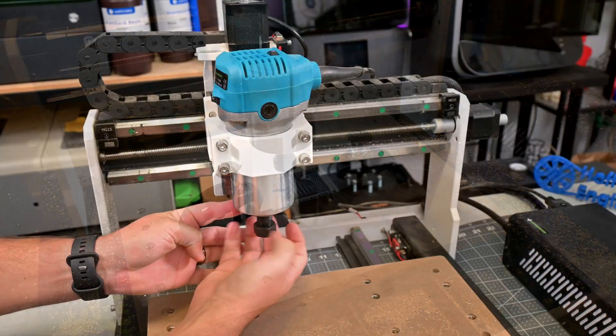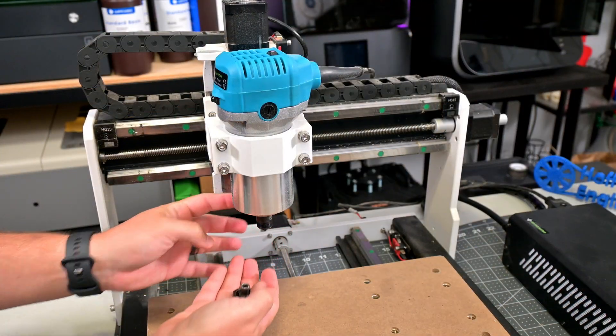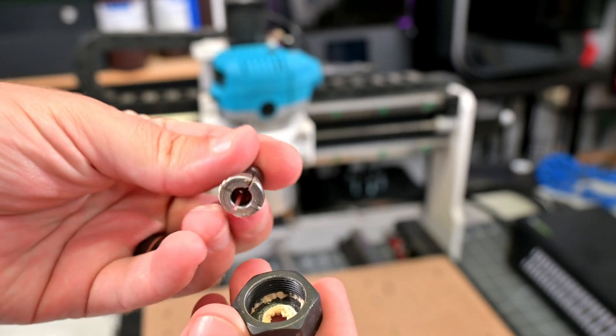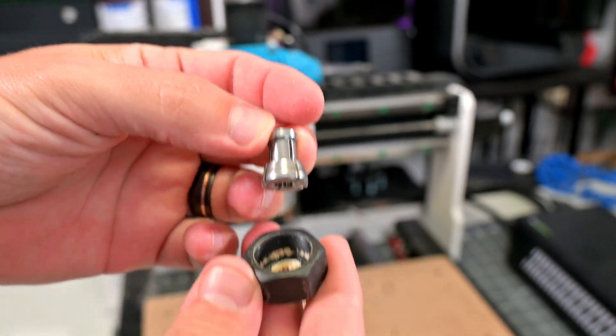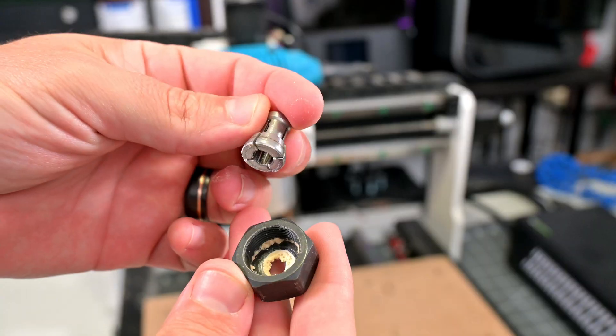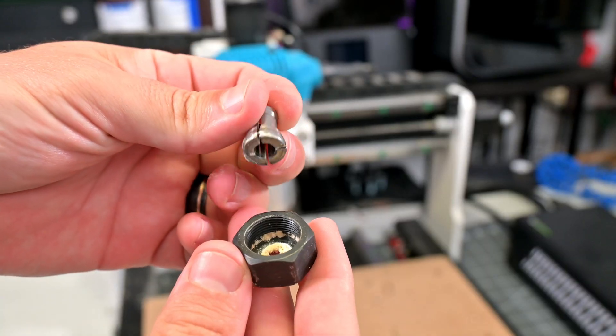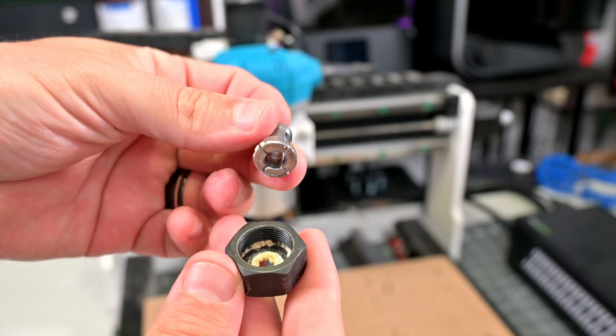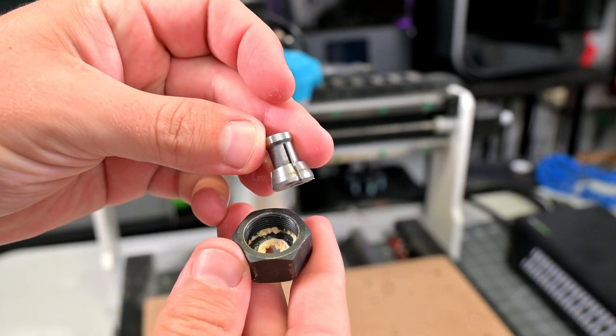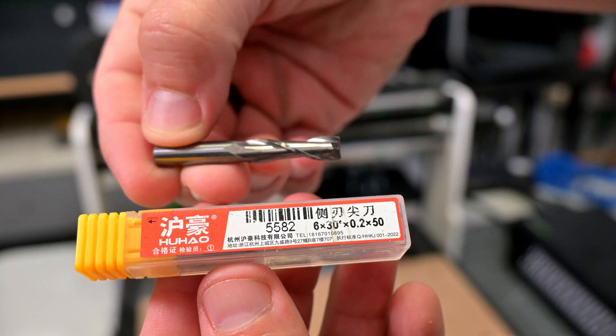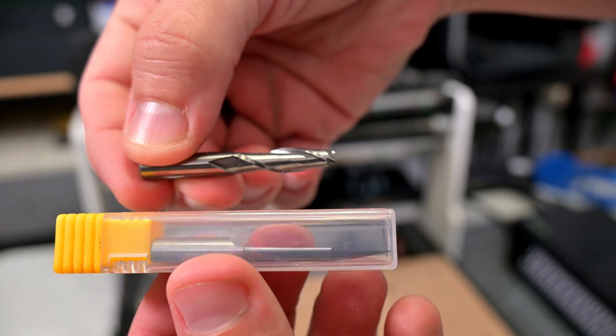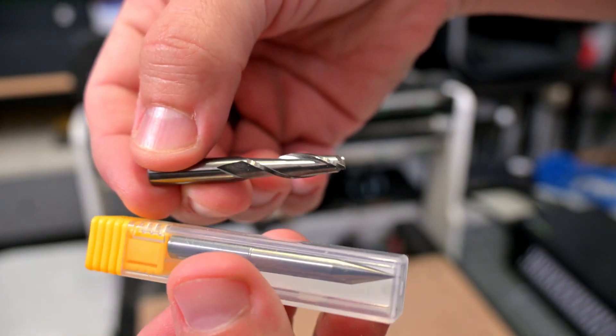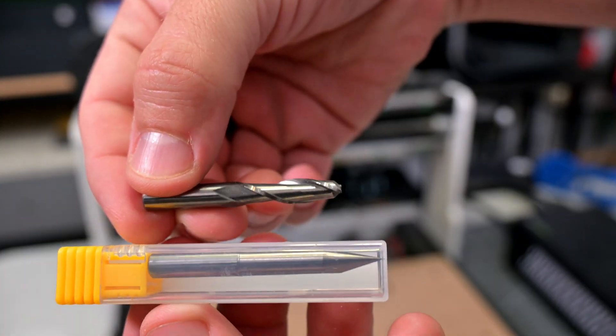The router has an RPM range of 6000 to 30000 RPM. The i3030 comes with an ER11 collet, supporting quarter-inch or 6mm diameter end mills. You can purchase additional collets to support smaller diameter tools. Axis Create includes a quarter-inch 2-flute end mill and a V-bit with the i3030, a good pair to get started cutting and engraving.